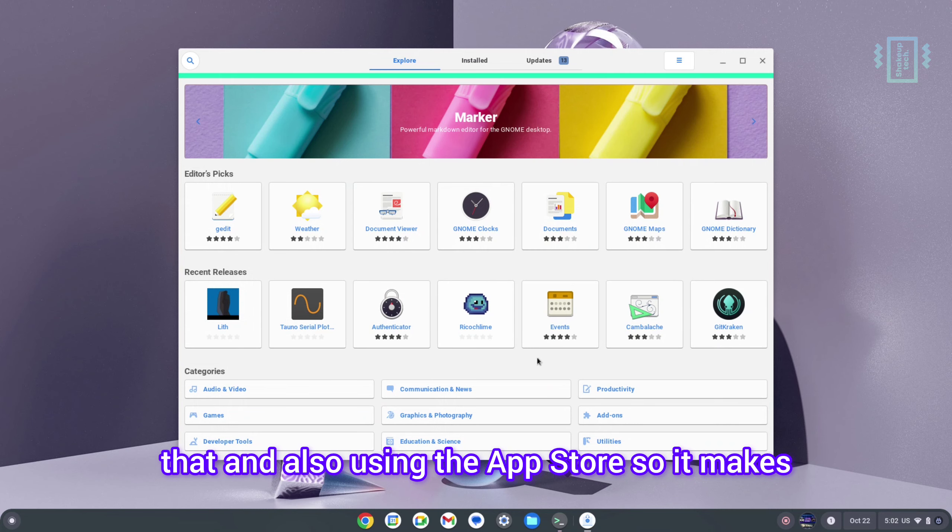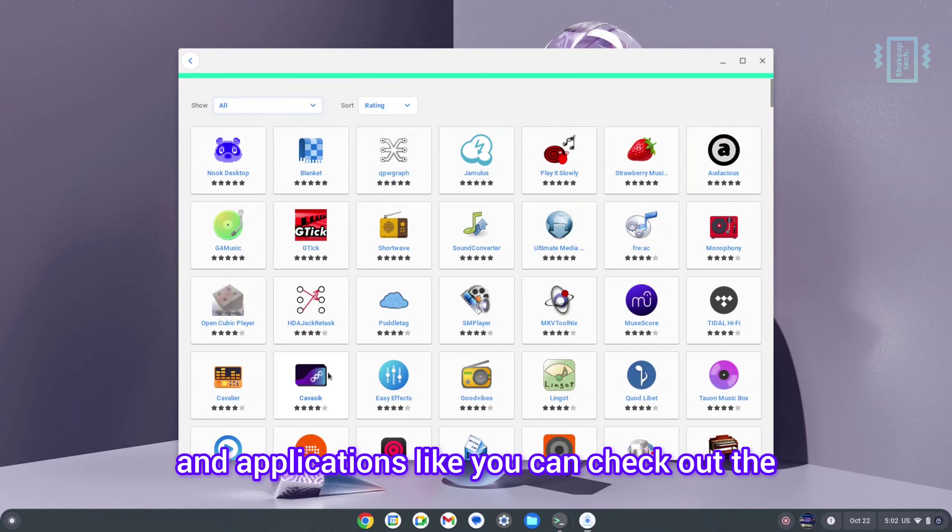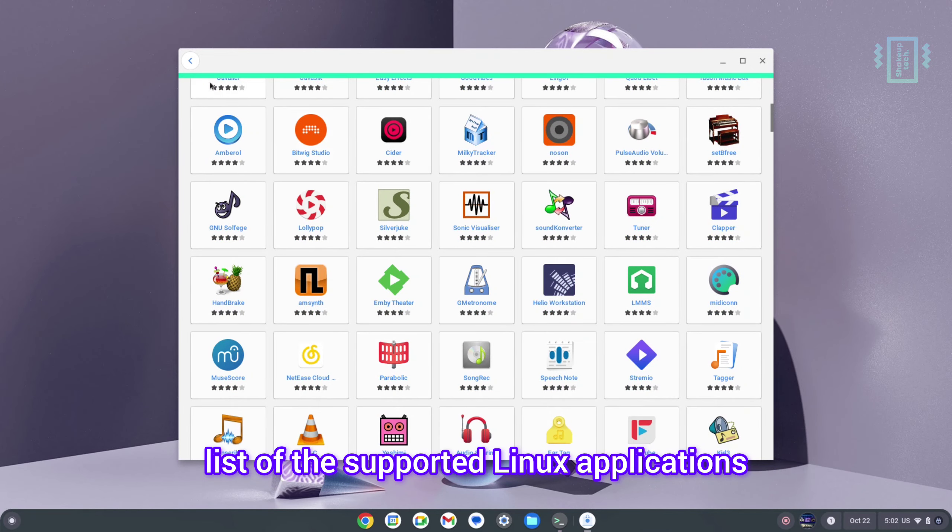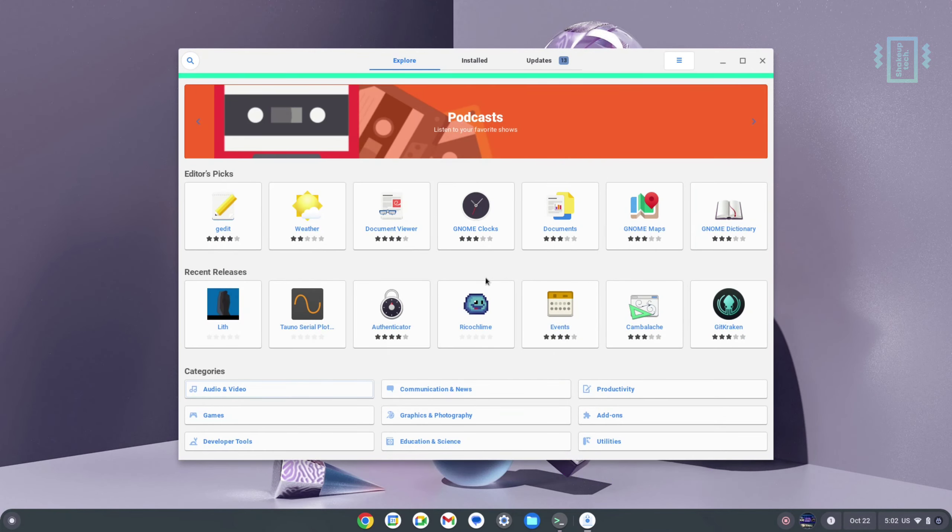And also using the App Store, so it makes it really easy to install a lot of the games and applications. You can check out the list of the supported Linux applications across multiple genres.